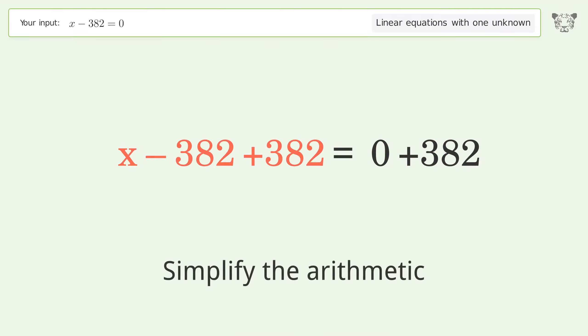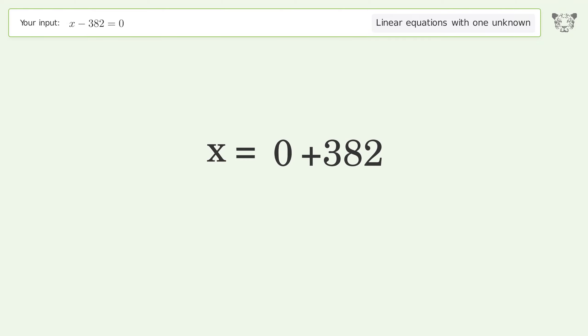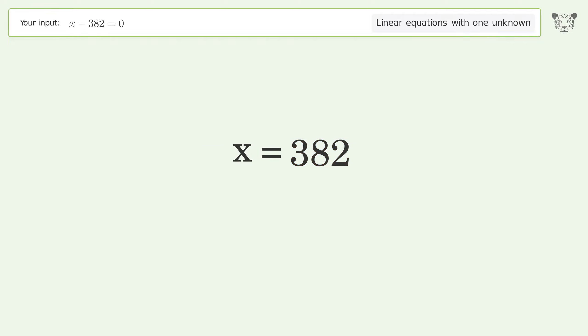Simplify the arithmetic, and so the final result is x equals 382.